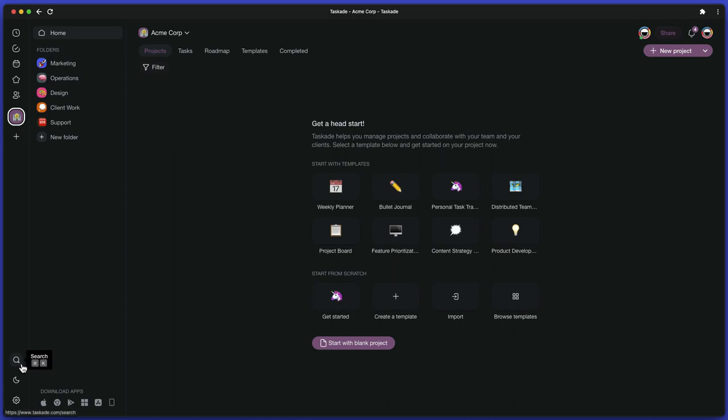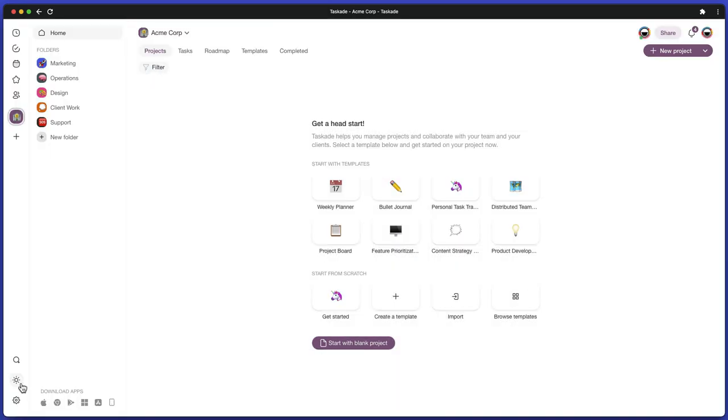Below, you'll find a list of your workspaces, a search button, settings, and a dark mode toggle at the bottom.